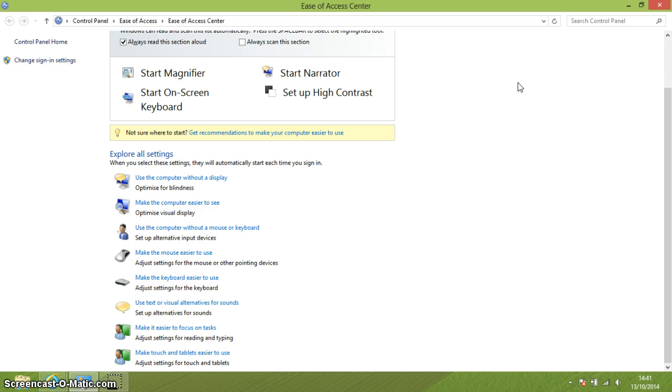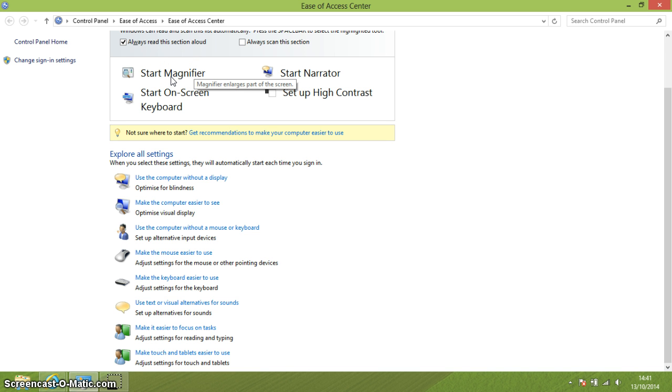So, in the Ease of Access Centre, here, I'll just move my mouse just so it highlights where I'm talking about better. So you've got a magnifier.